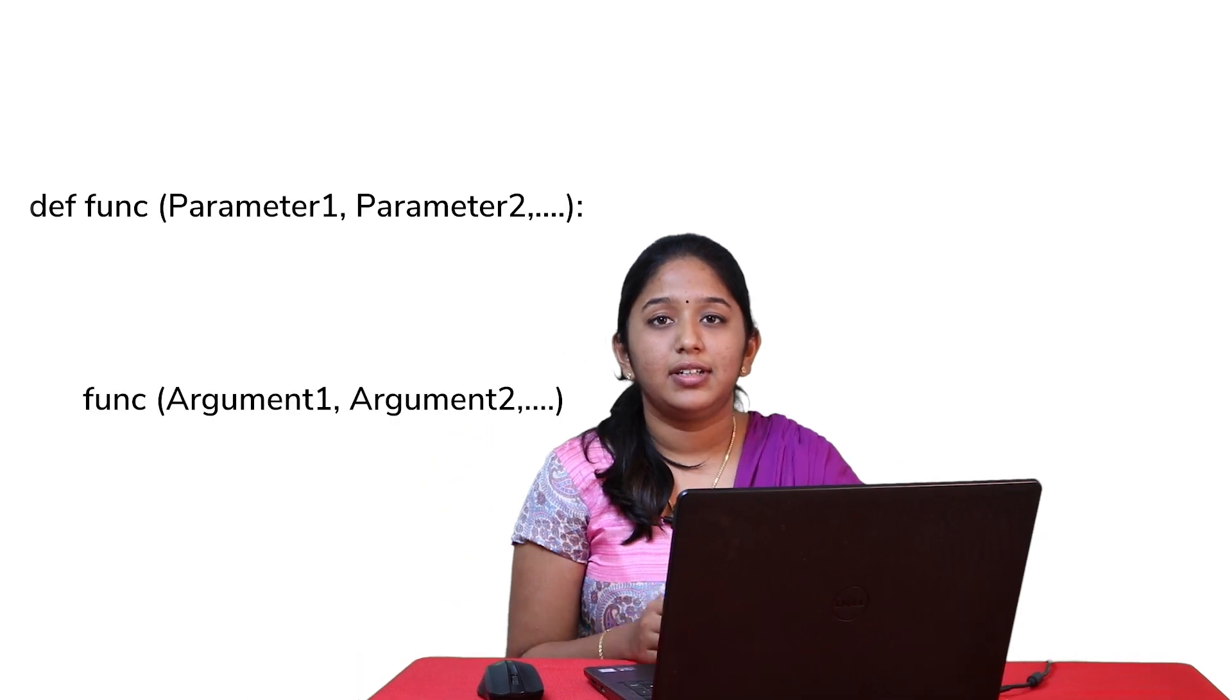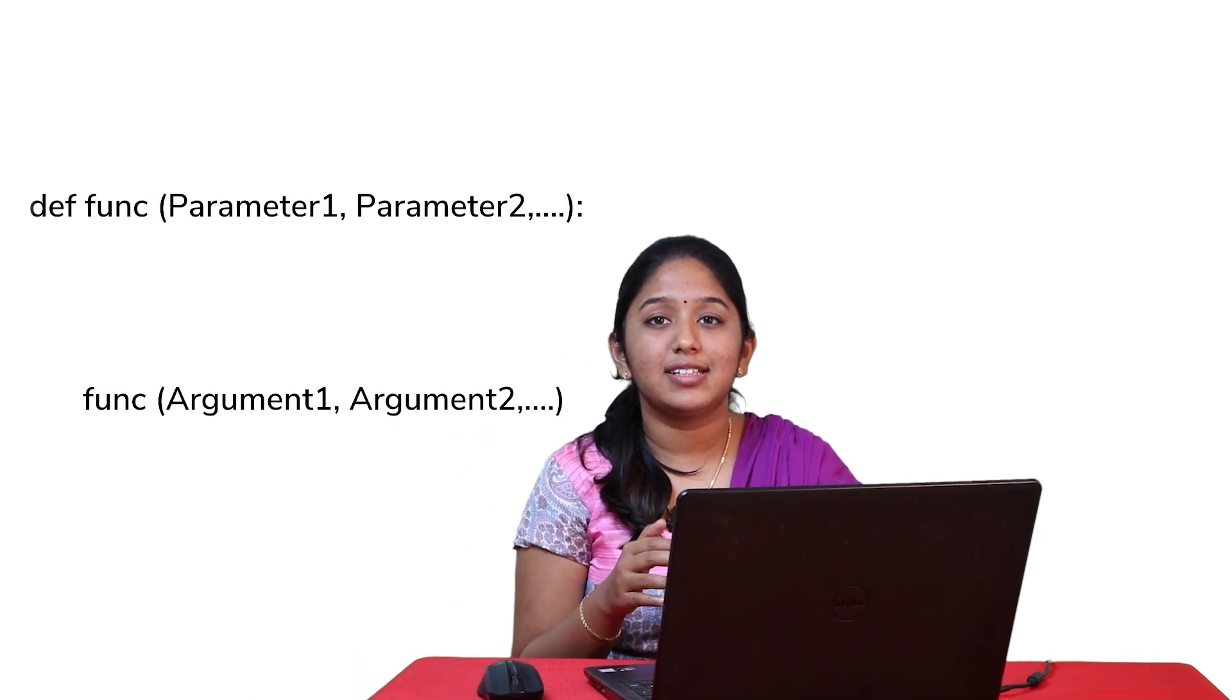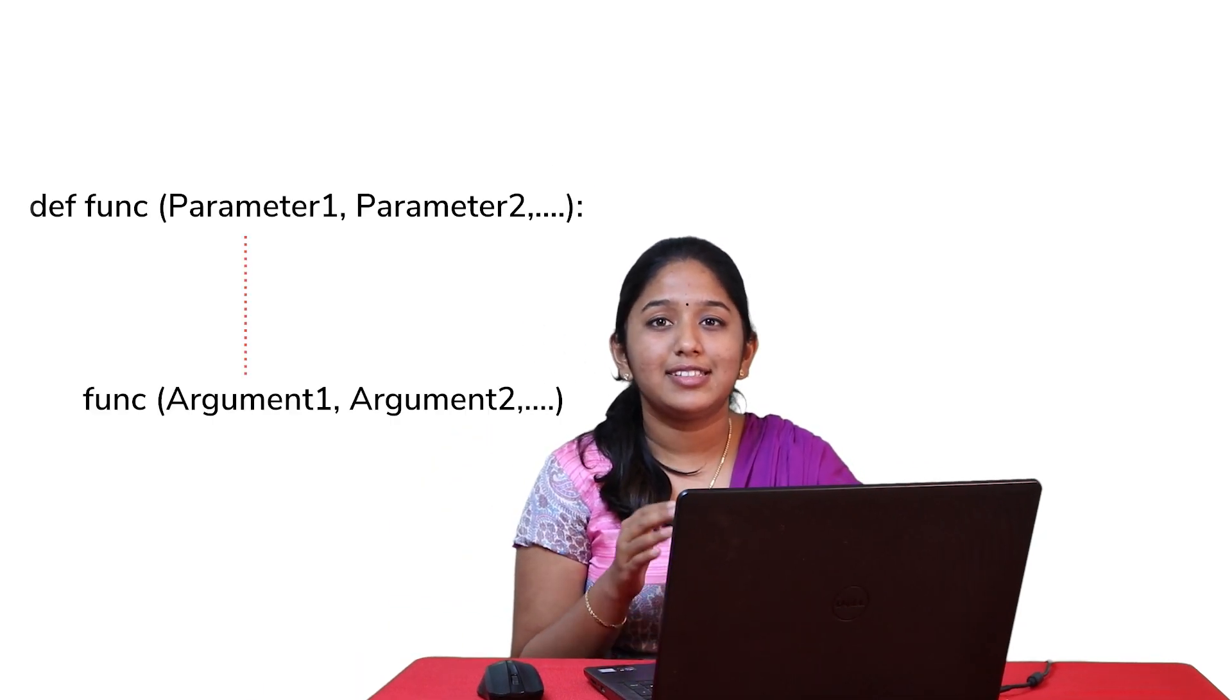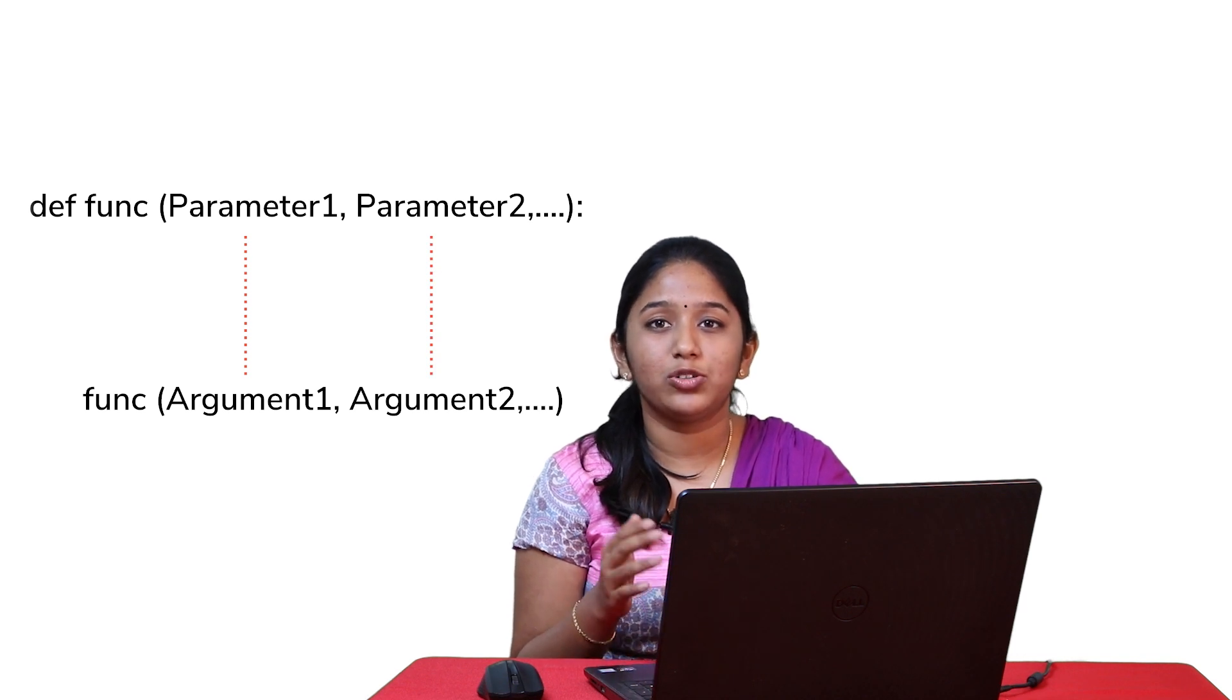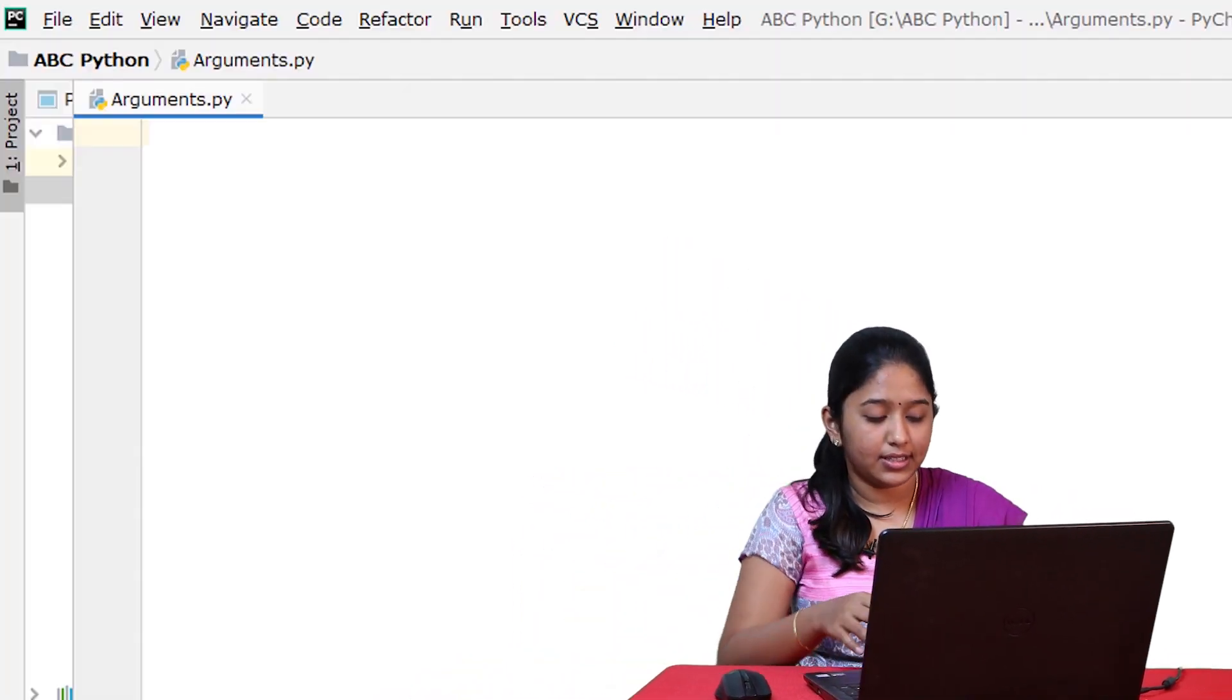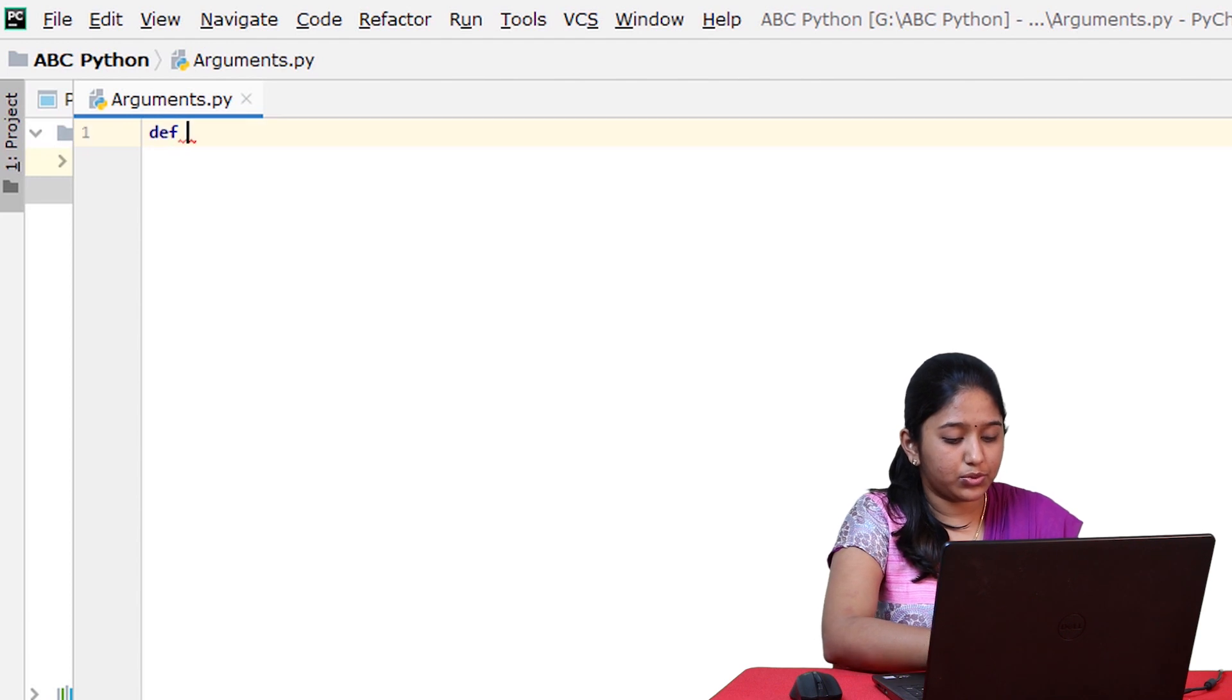Firstly, positional arguments. Well, as the name suggests, the arguments are passed to parameters according to their position. Like the first argument gets assigned to the first parameter, the second argument gets assigned to the second parameter and it goes on like that. For example,